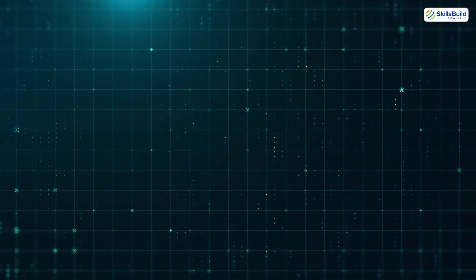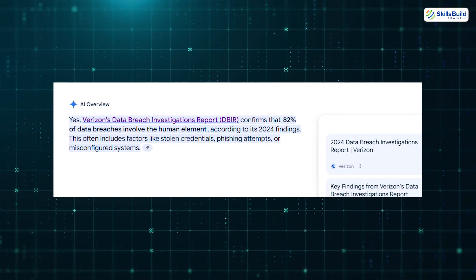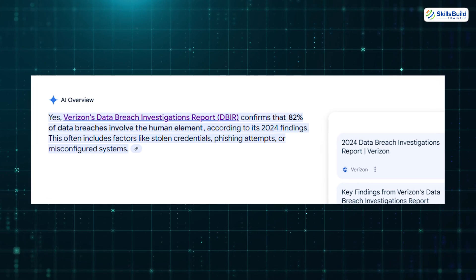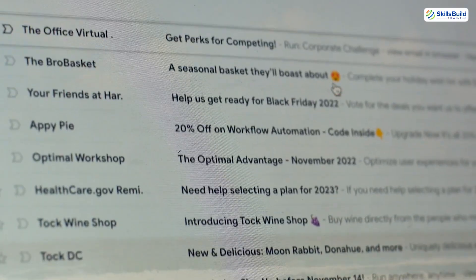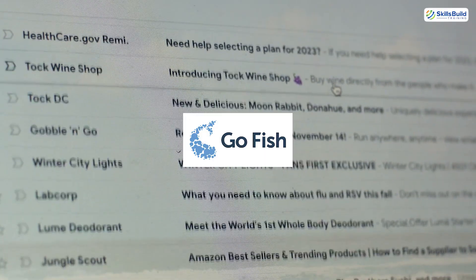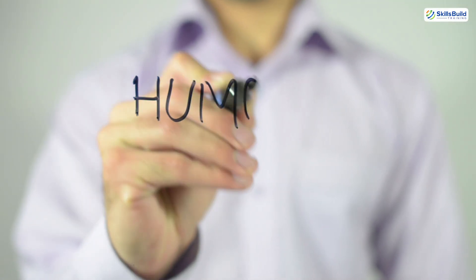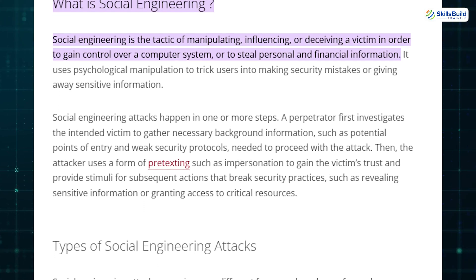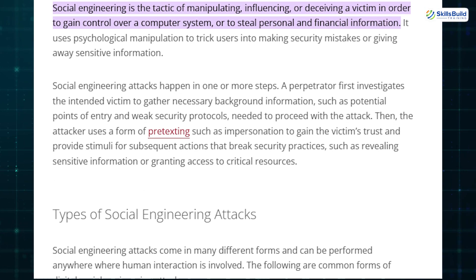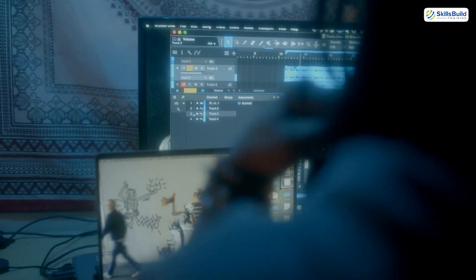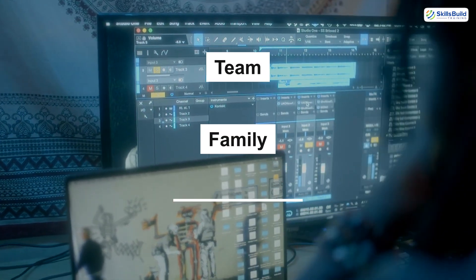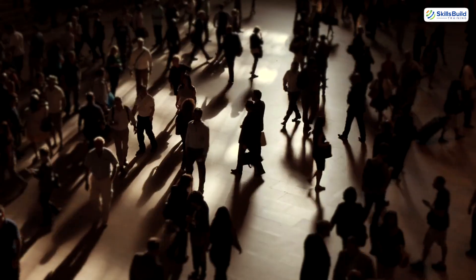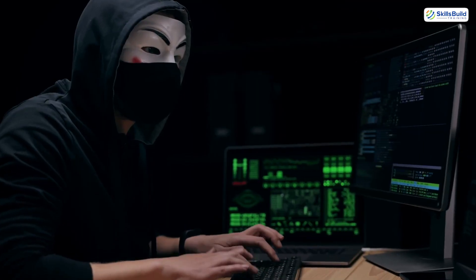According to Verizon's Data Breach Report, 82% of breaches involve the human element. Start small: create simulated phishing emails using tools like GoFish, study human behavior, and read Social Engineering: The Art of Human Hacking by Chris Hadnagy. Test your skills ethically by running awareness campaigns in your team, family, or organization with permission. Machines follow logic; humans don't, and that makes them the easiest entry point for a skilled hacker.